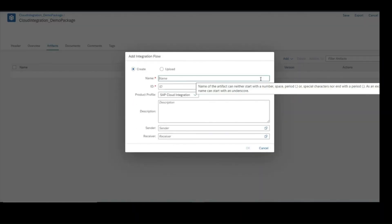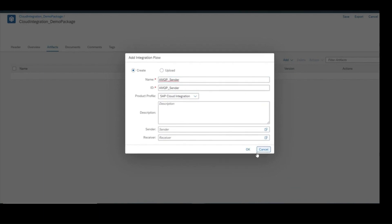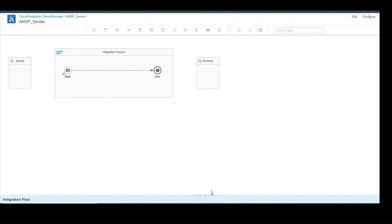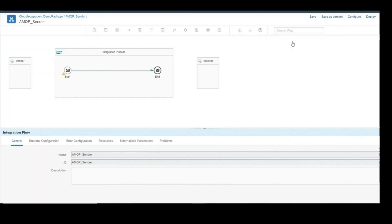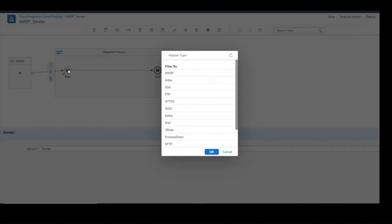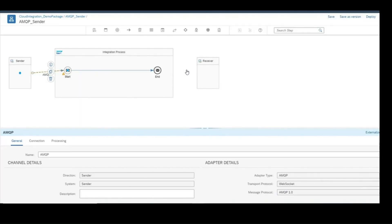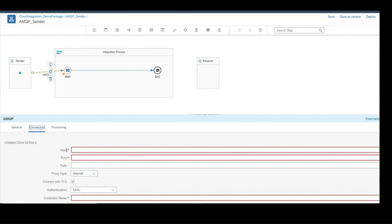We'll trigger this based on a scheduler and it will send a message from the integration. In the integration process, click on the sender connected to the start and use AMQP as the sender adapter. Select WebSocket as the transport protocol. For connectivity details, provide the host, port name, and credentials using the same method — OAuth2 authentication — with host name and port from the managed credentials or from the event mesh.